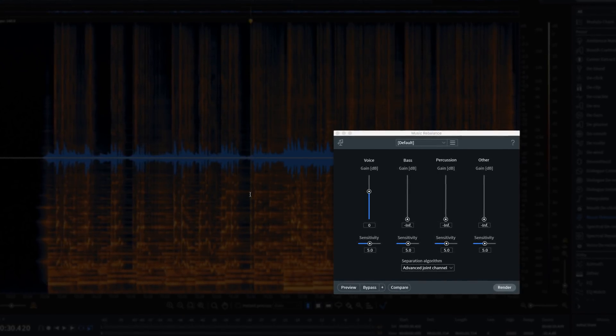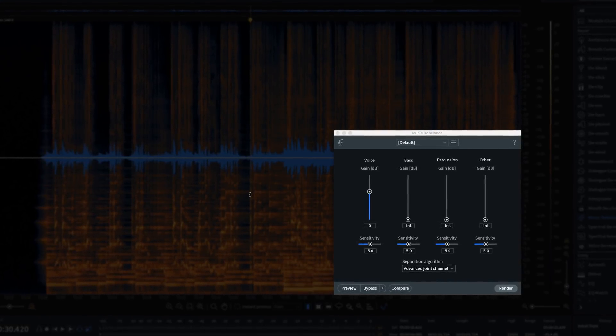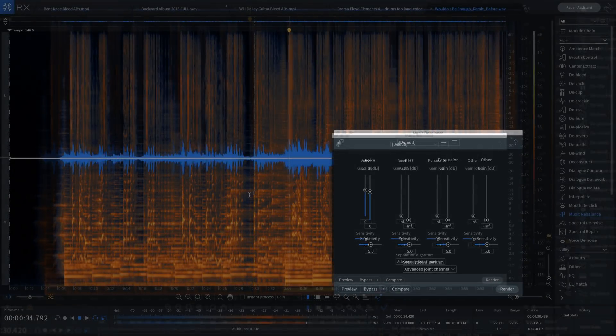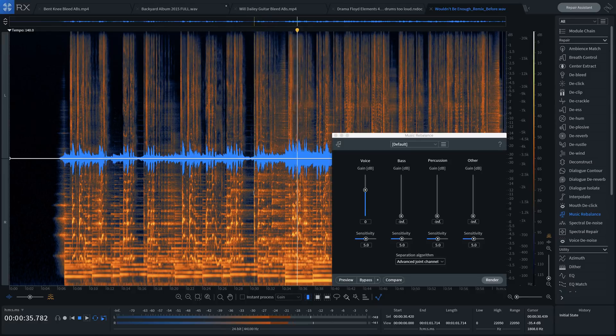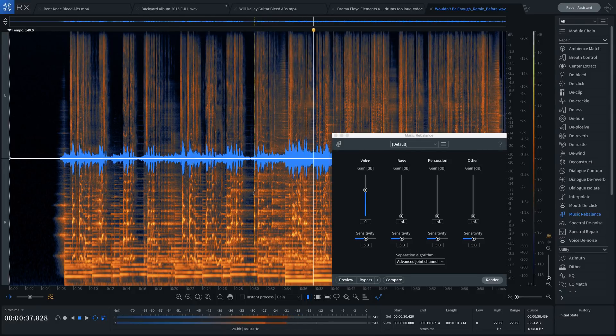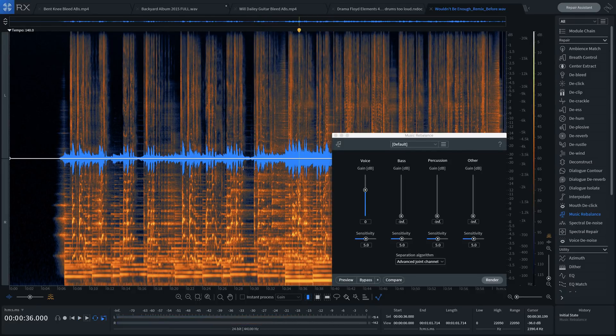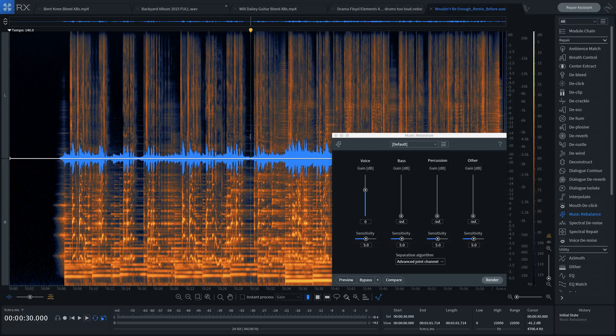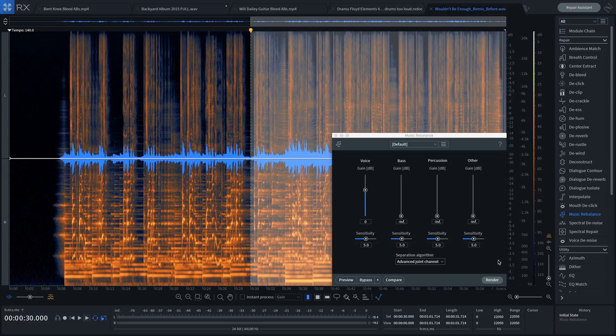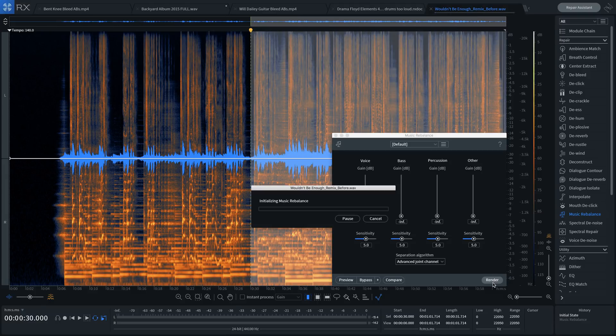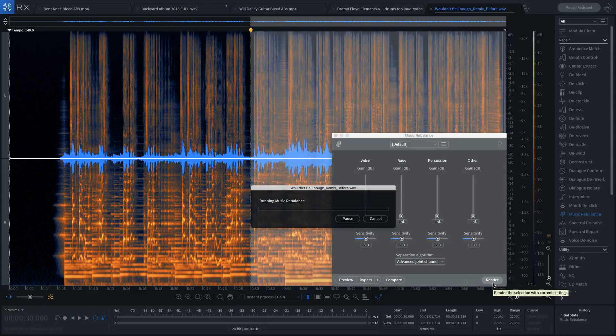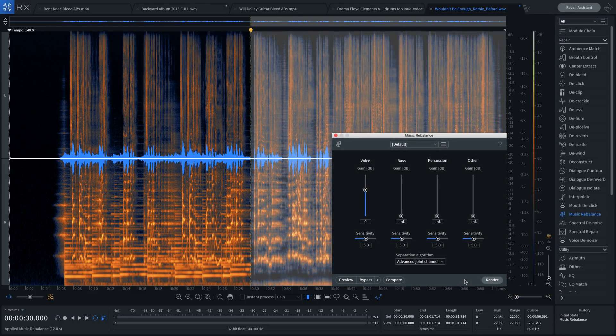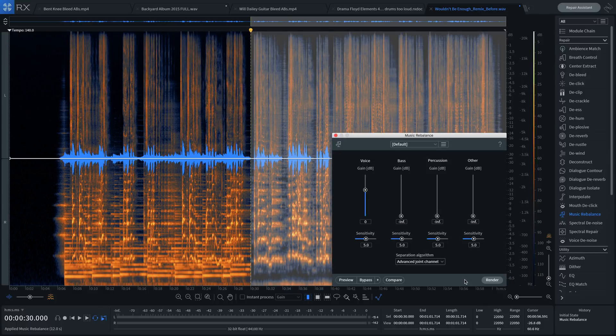You can isolate vocals from a pop song like this. Let's use Music Rebalance to isolate this vocal. Here's that vocal isolated.